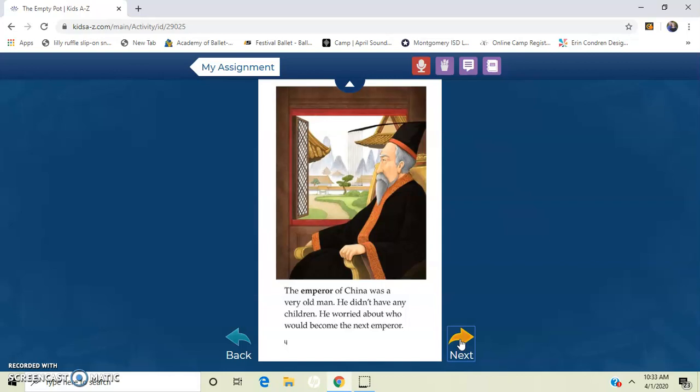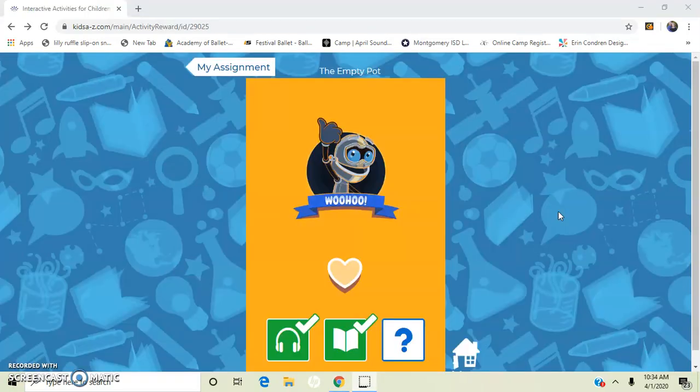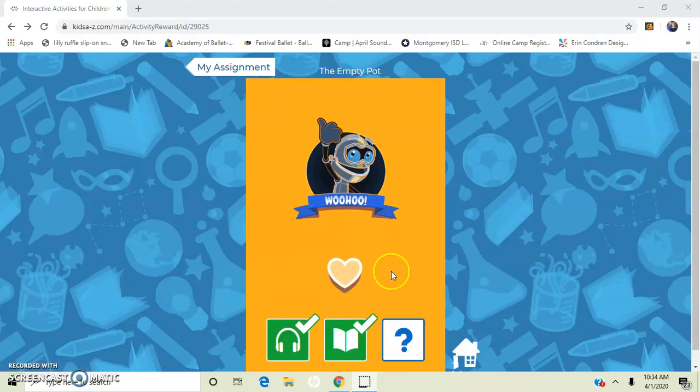So once you are done, I'm going to click through the book. I'm going to show you what it looks like when you're done. So after you've read it, it will look like this. So you've listened to it, you've read it, and now you can do the quiz. But before you do the quiz, I want you to go back and reread. And this time I want you to record your reading.